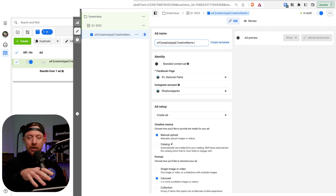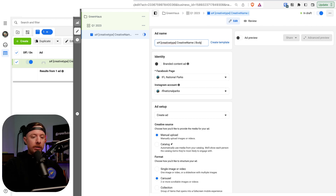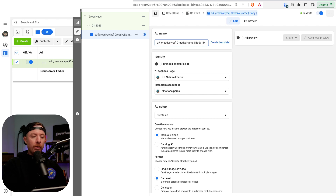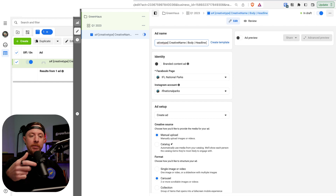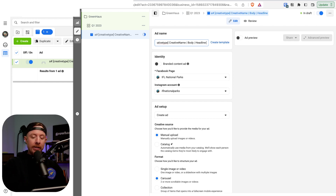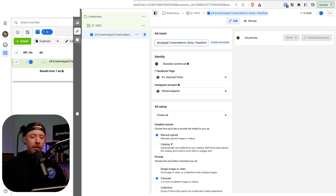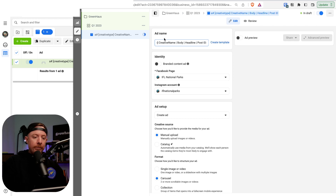Next we'll do the body copy — your primary text — and then the headline. Maybe you're doing free shipping, using product names, or some other offer like 'the perfect gift for Valentine's Day.' That goes in the headline space — the text that goes beneath the creative. Then last but not least, we're going to do the Post ID.